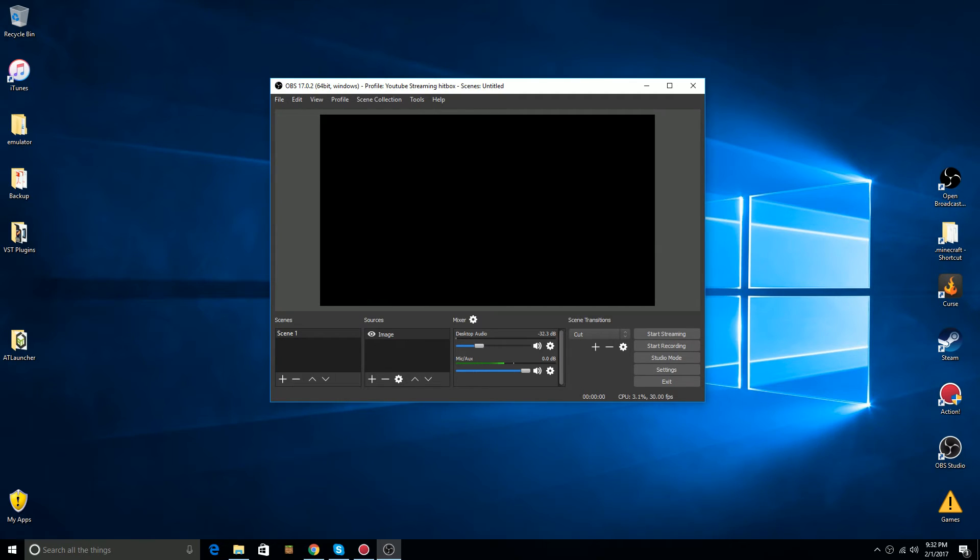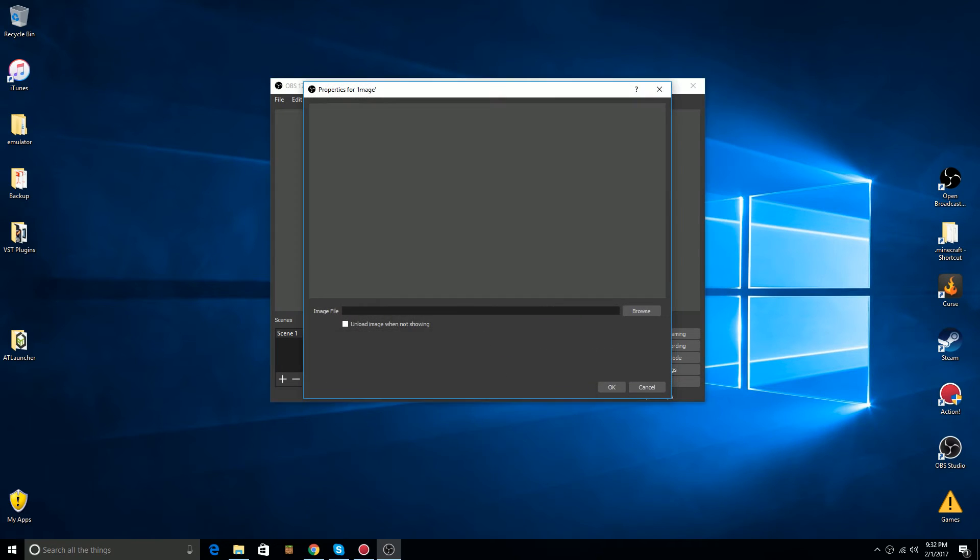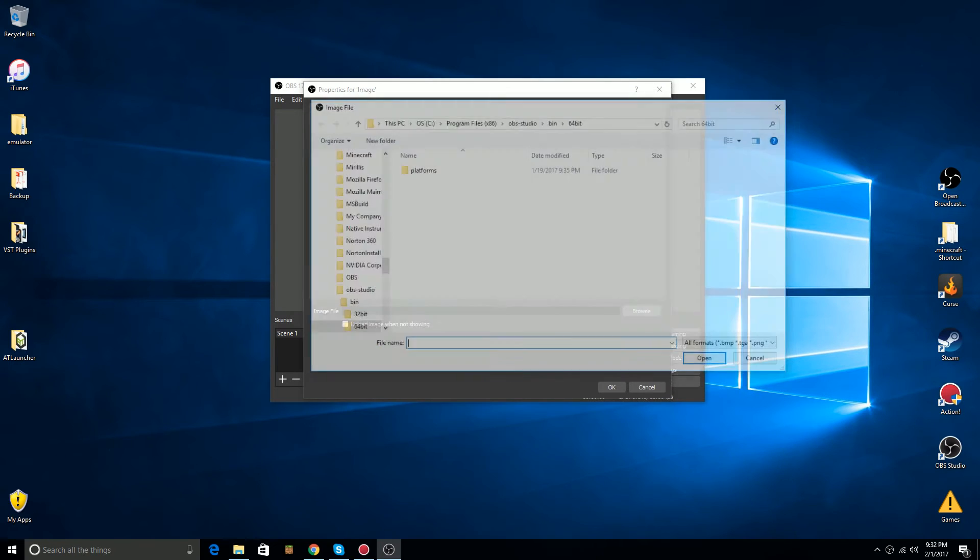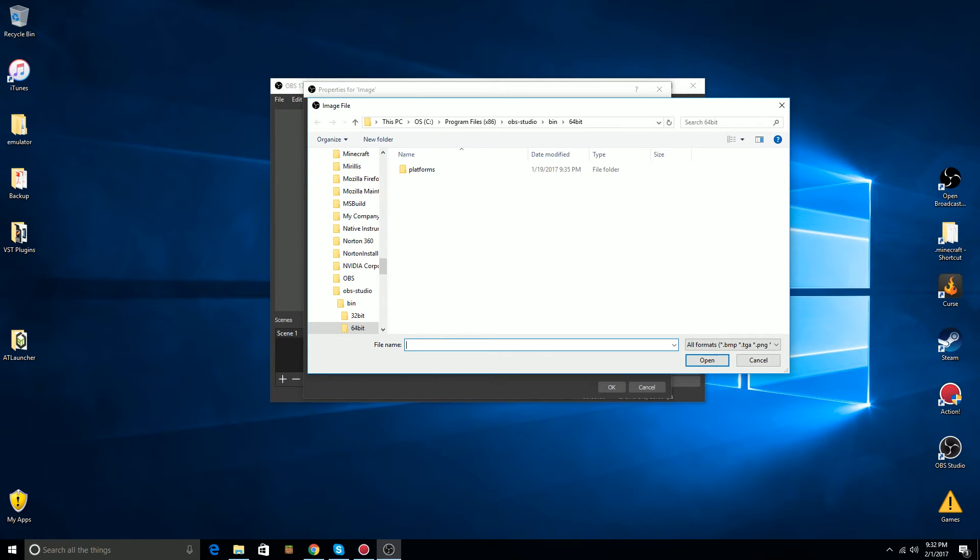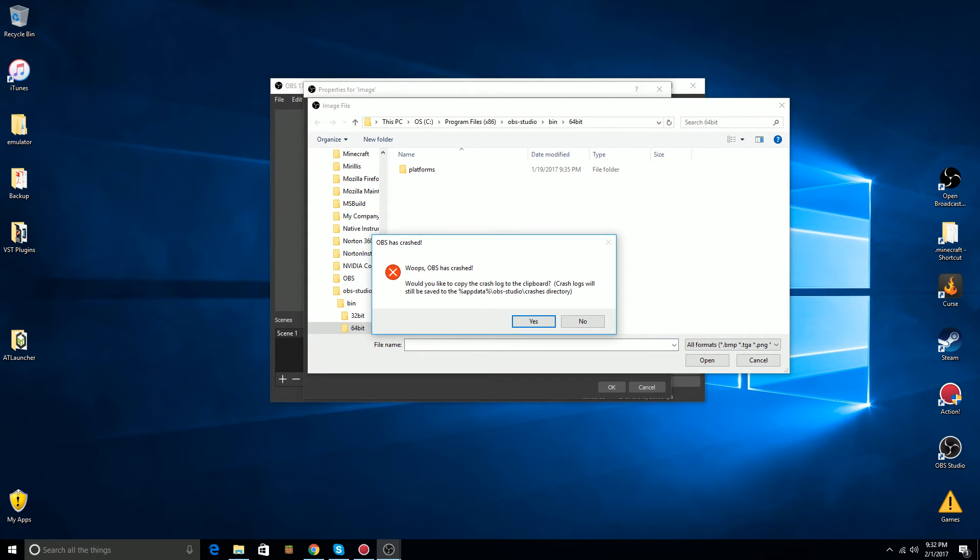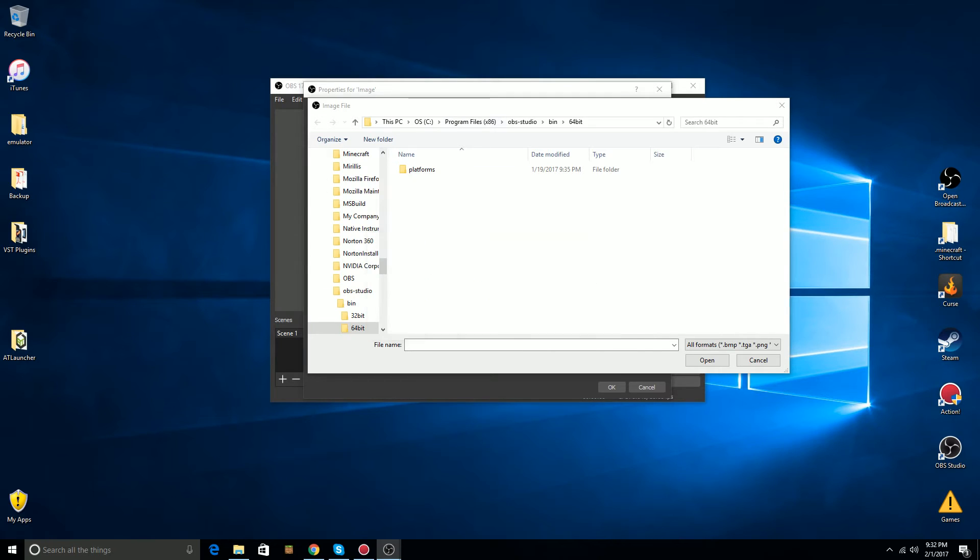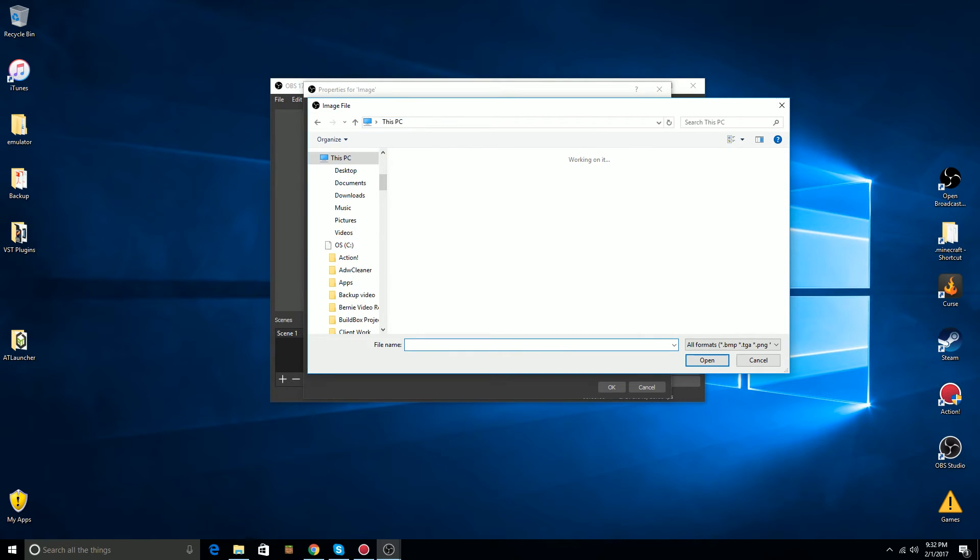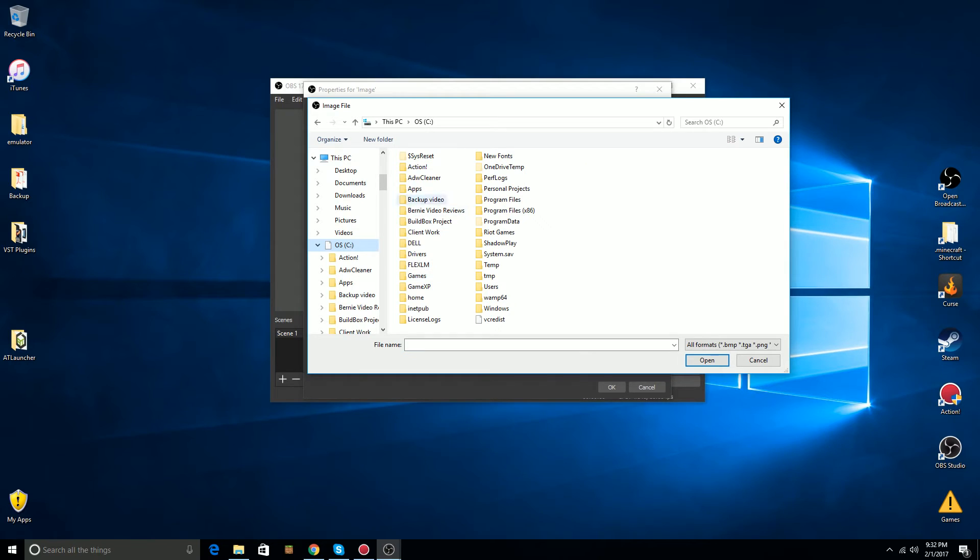So, how do I work around it? I'm going to go back into the image, and I'm going to click on browse, and it's going to give you a crash. Okay, we're going to ignore this right now. What I'm going to do is I'm going to go in and I'm going to search for the folder where my image is.